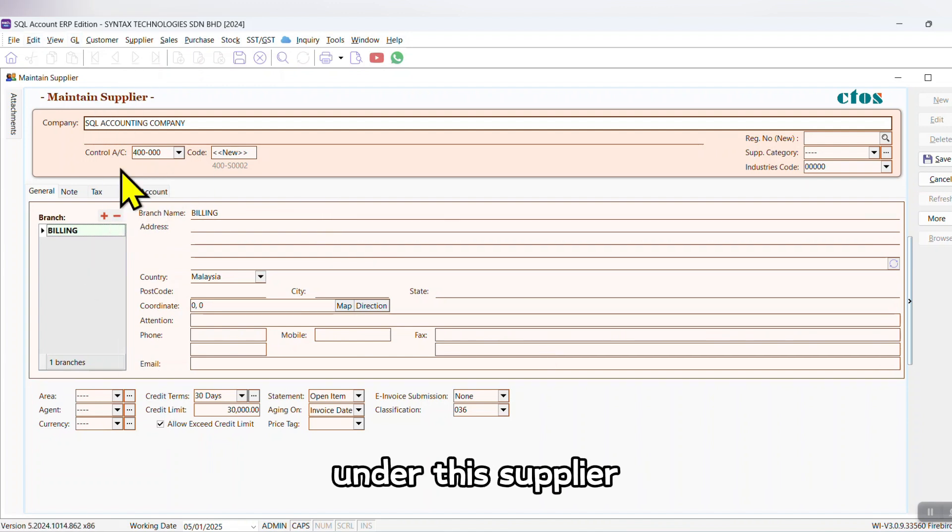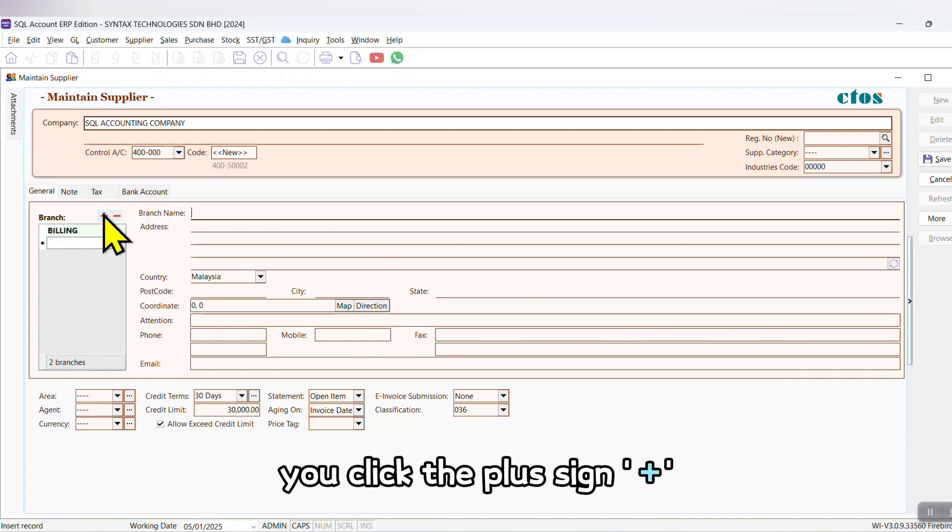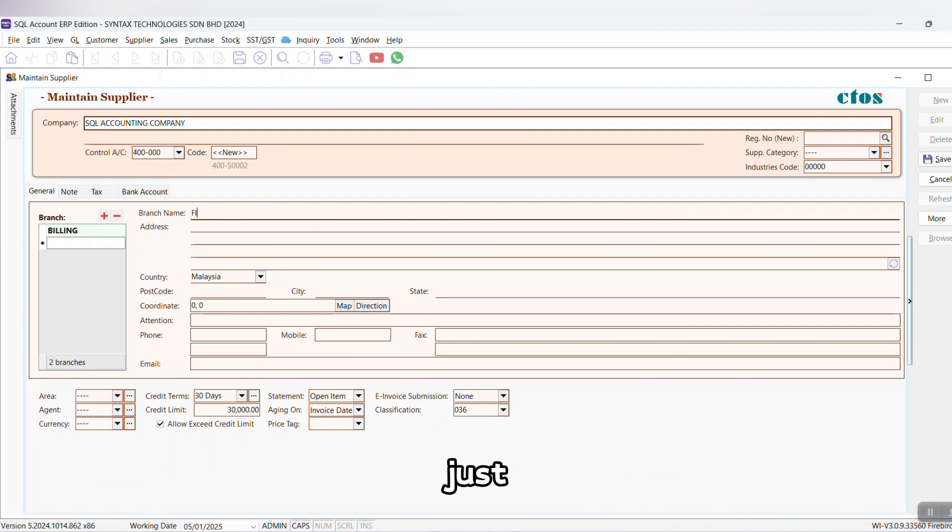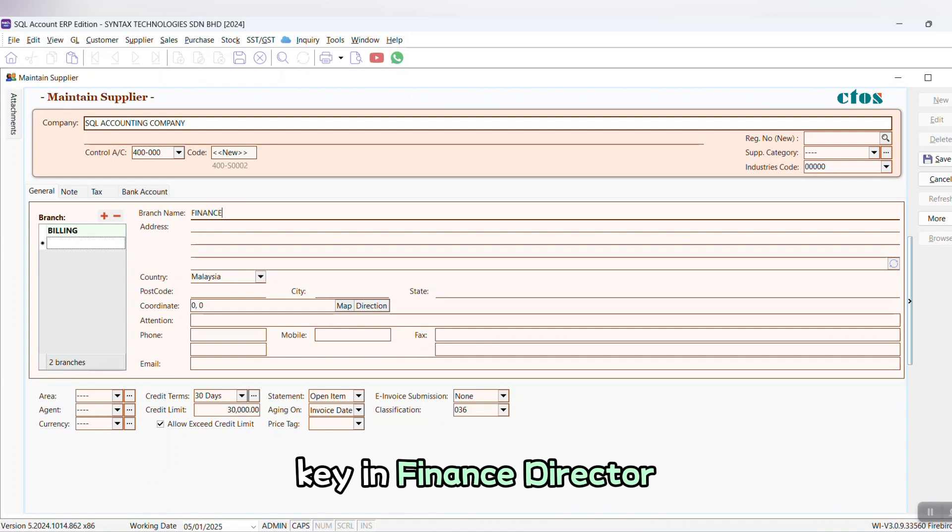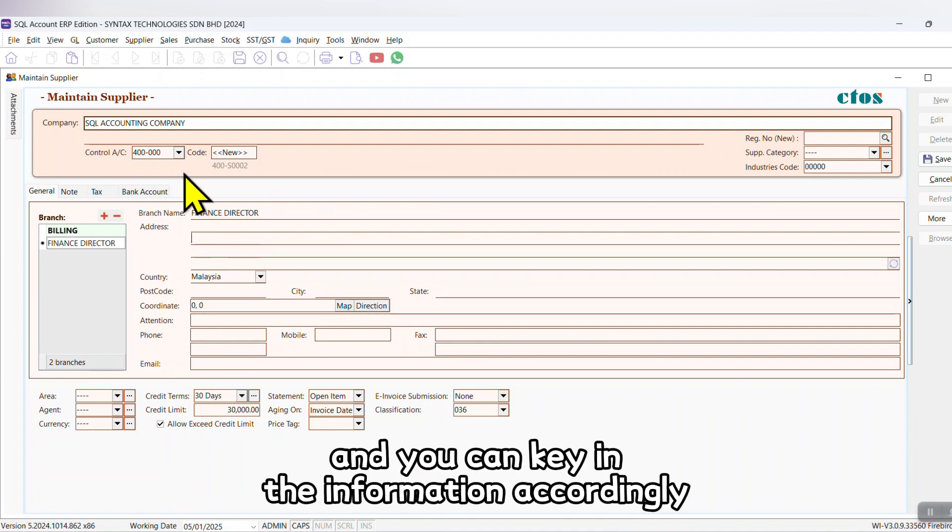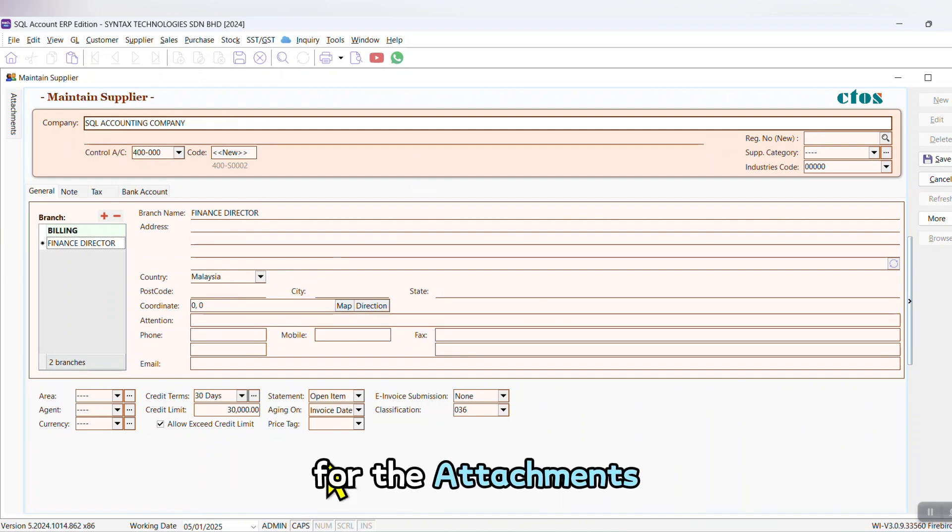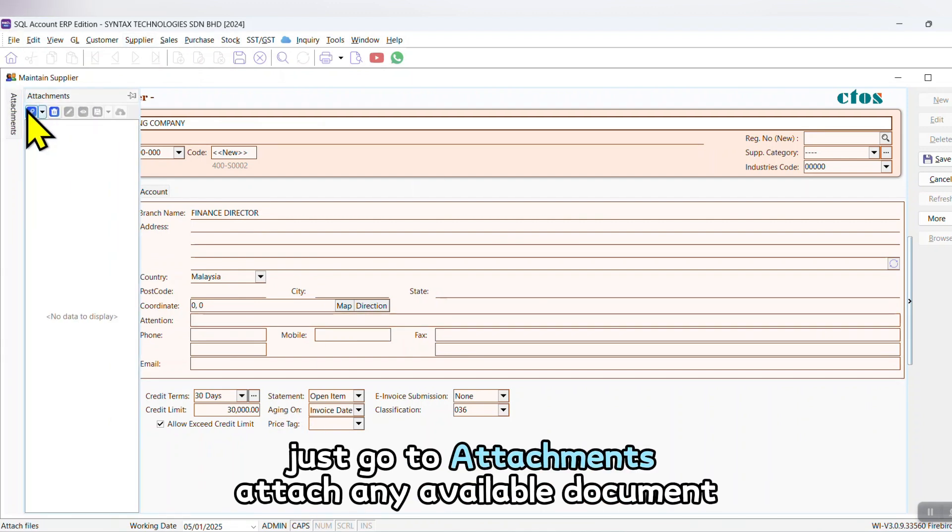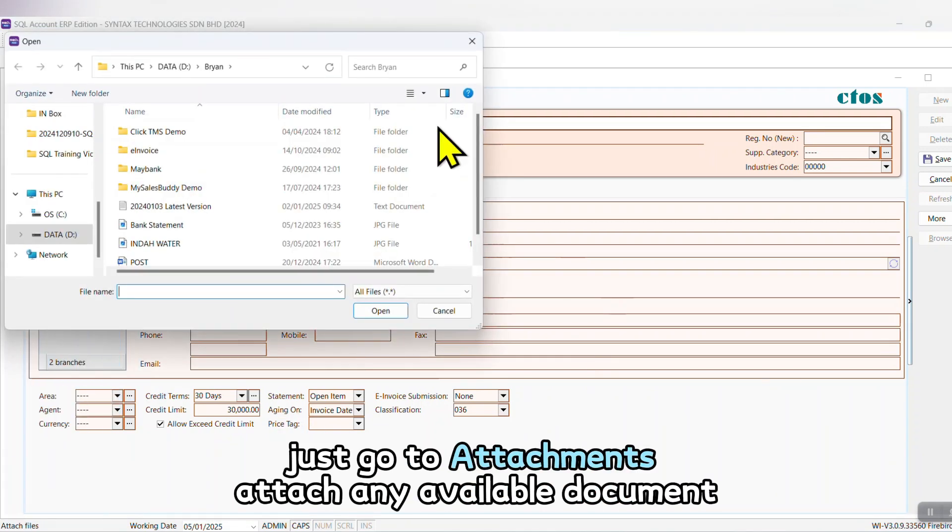Under this supplier, you click the plus sign, you have the Finance Director contact. Just key in Finance Director and you can key in the information accordingly. For Attachment, it is the same—just go to Attachment, attach any available document.